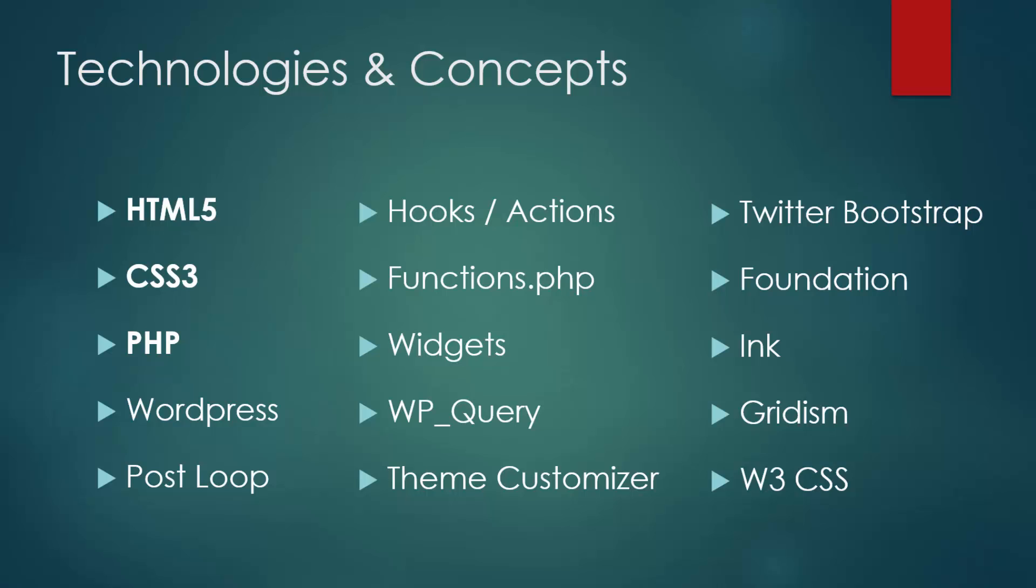We're also going to use a range of front end CSS frameworks, such as Bootstrap, Foundation, Ink. We're also going to use Gridism, which is a really lightweight grid based framework, and then W3 CSS, which is a fairly new front end framework.